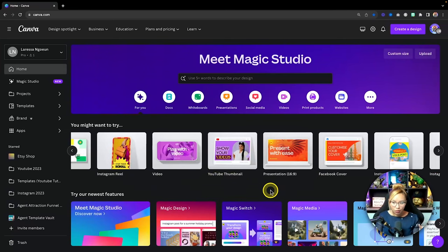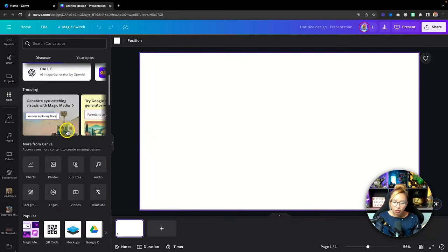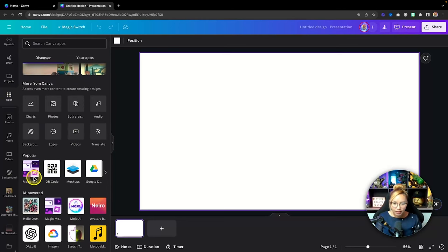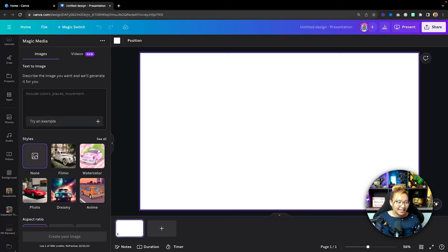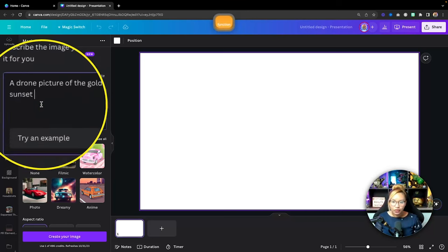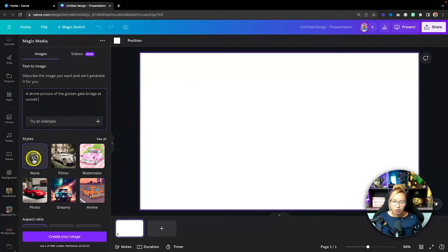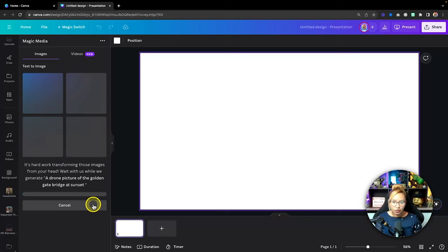To access these tools, go into any doc type — let's just go into a presentation for ease. If we scroll down in the apps section we should find 'Magic Media.' Click on that and it opens a window for Images and Videos — very much in beta. Under Images, you can put in whatever prompt you want. I'm going to use the same prompt from my previous example: 'a drone photo of the Golden Gate Bridge at sunset.' I'm choosing no style, aspect ratio of one to one, and I'll go ahead and create the images.